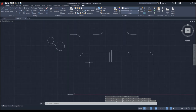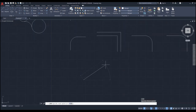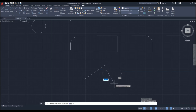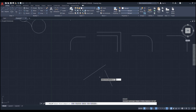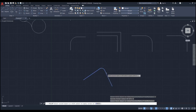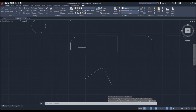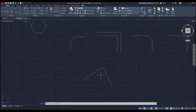Quick exercise: draw these two lines, then create a fillet arc connecting them with a radius of one inch. Pause the video and do it. Here's the solution: F enter, R enter, then one inch, and pick the two lines. Notice the radius was two inches before and one inch now — as you make it smaller, you get sharper corners.